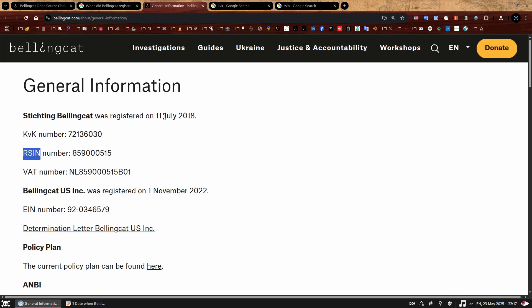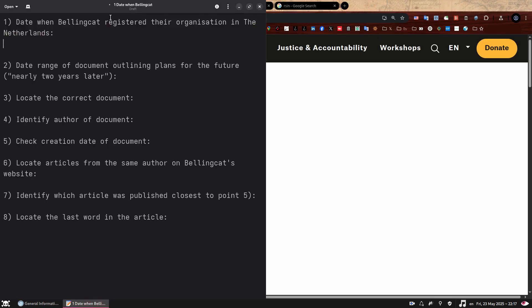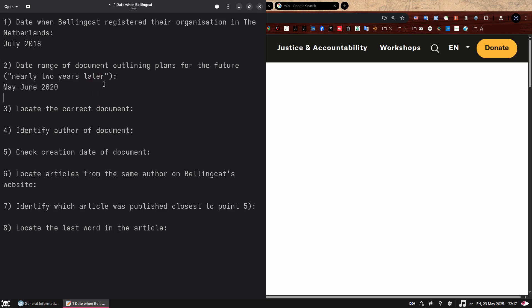And if we translate this weird word, it will tell us that this is Dutch, which is the language spoken in the Netherlands. And if we quickly Googled this thing here, KVK and this one here, we'll see that they are both identification numbers related to the registration of an organization, or Stichting as they call it in the Netherlands. So we have our date. We don't need a specific date. This is enough. Moving on. This means that the date range for the document will be almost two years later. So let's put here May to June, 2020.